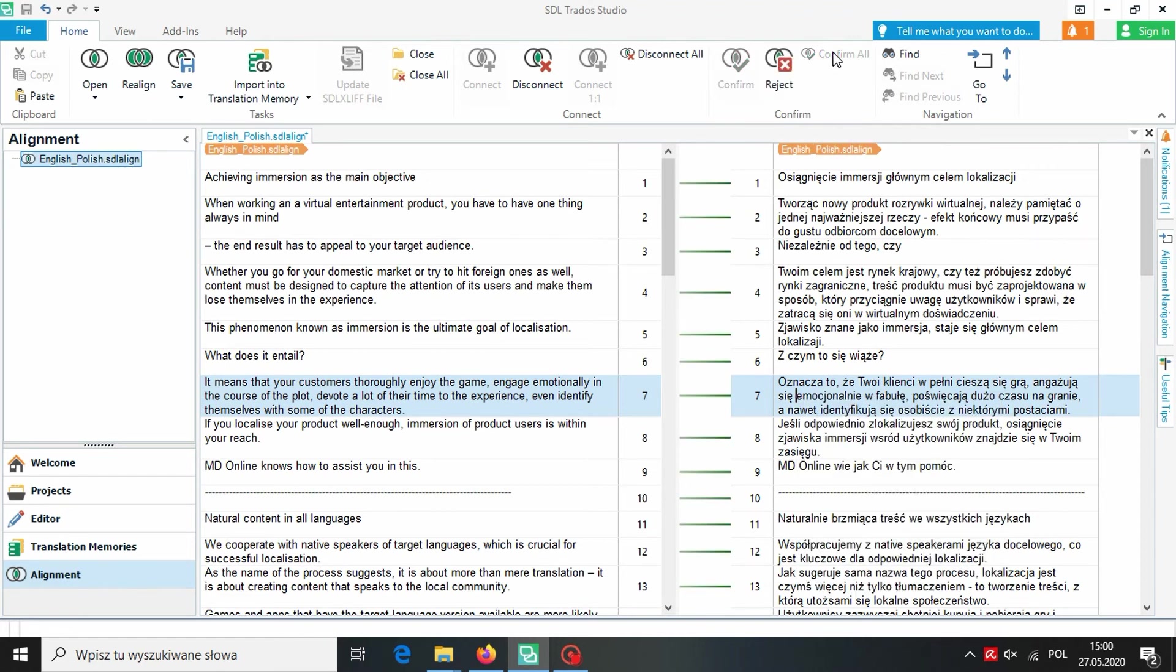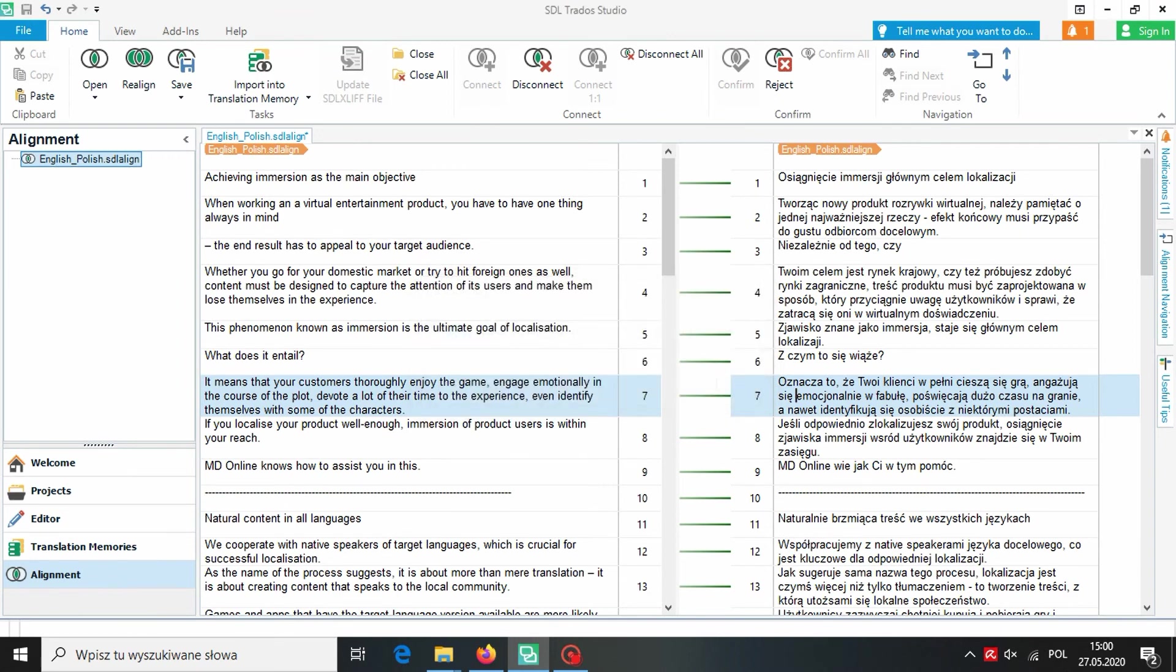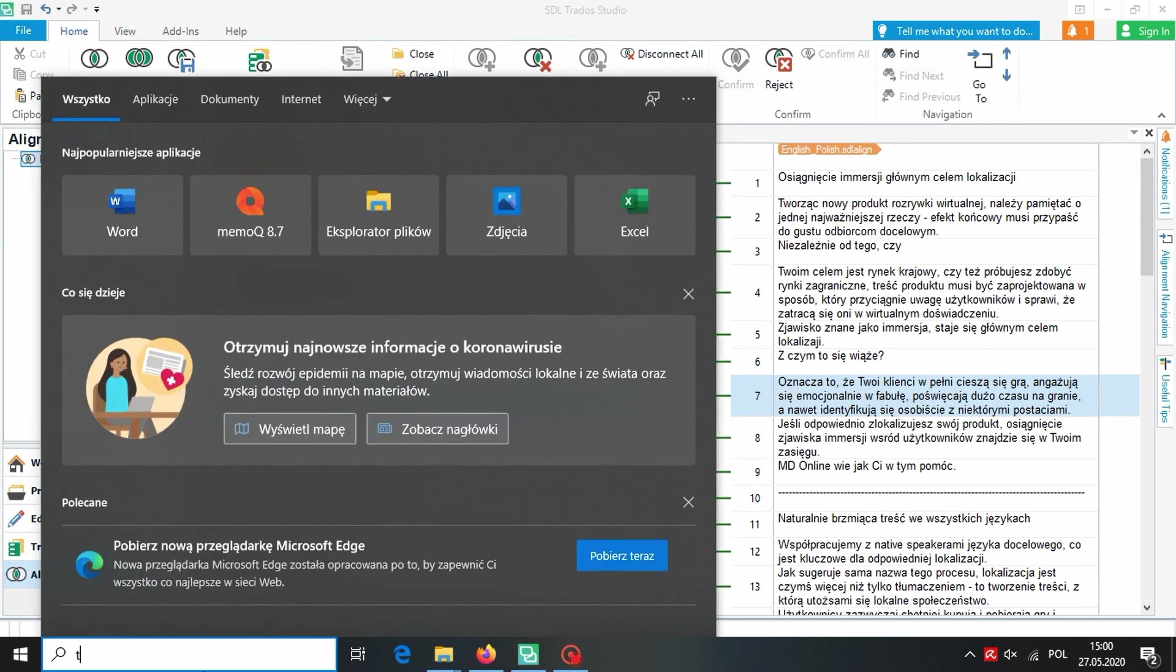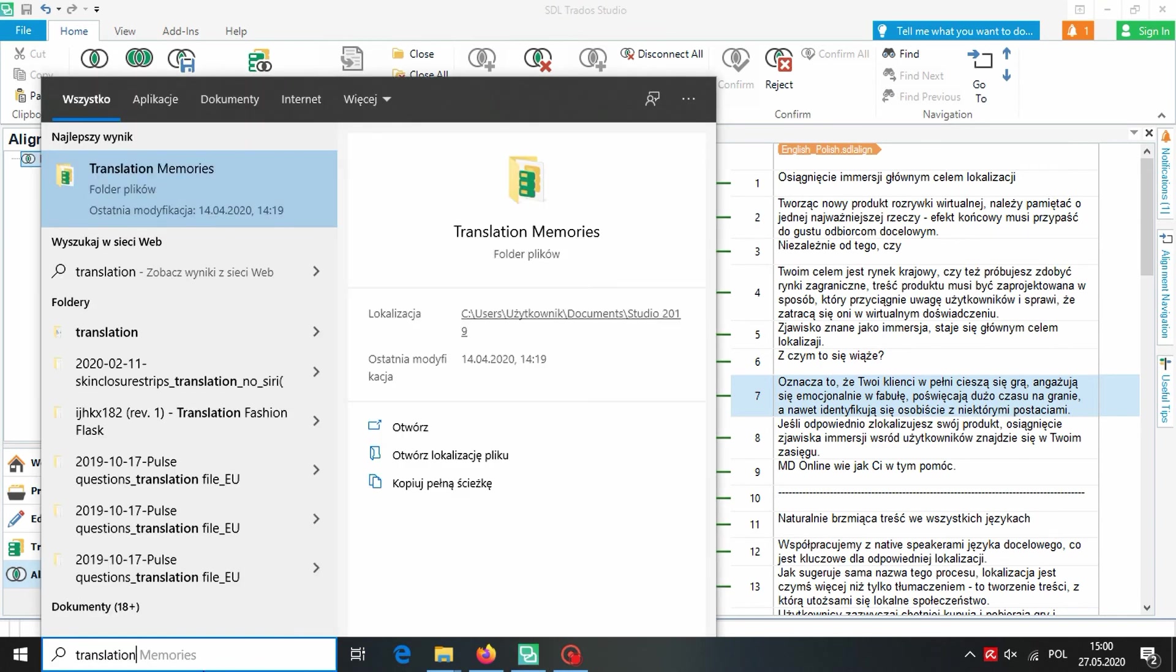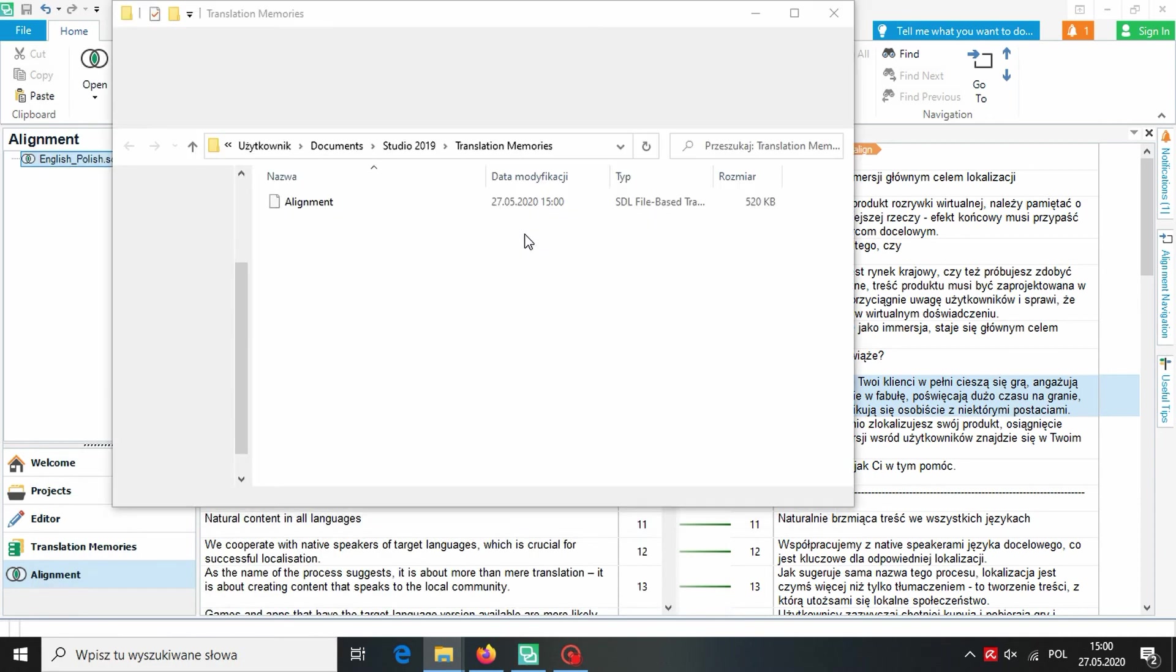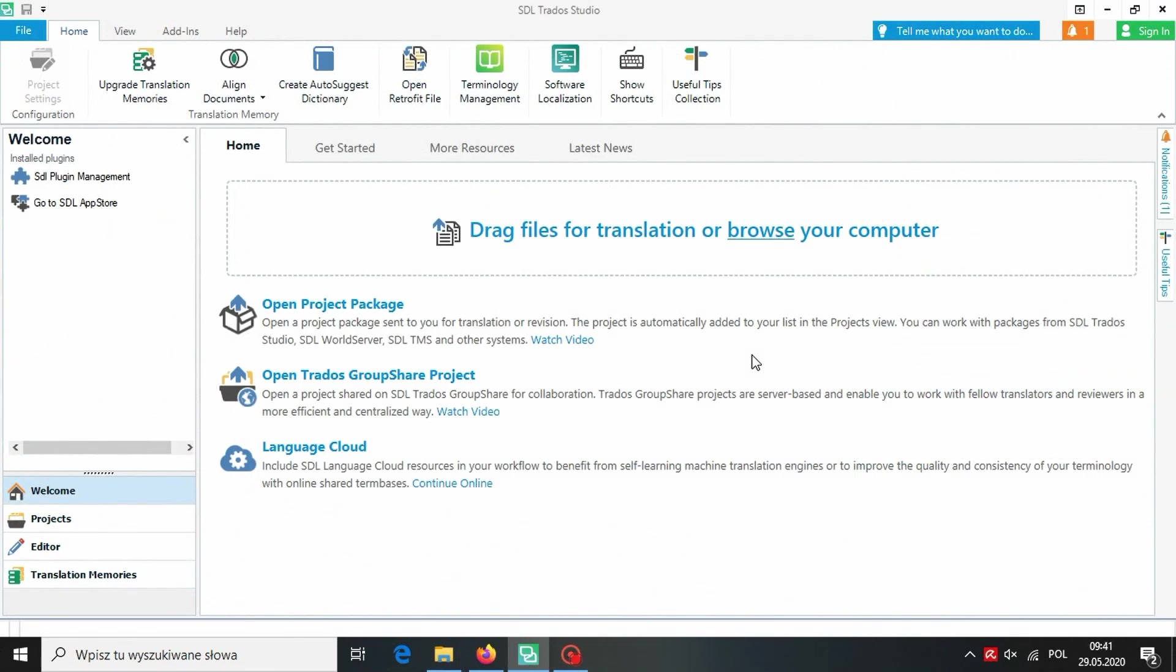After that we can import our alignment results into our translation memory. Our translation memory is ready to use. If we want to use it in a different CAT we need to find a file containing all translation memories from Trados in our computer. Our translation memory will be located in this file. Some CATs may not accept translation memories in Trados format. Then we need to export TMX file.